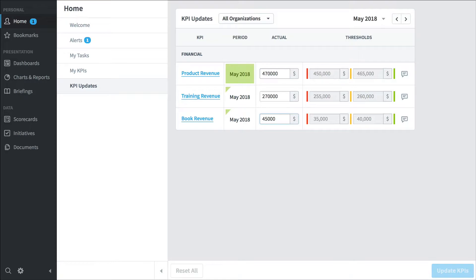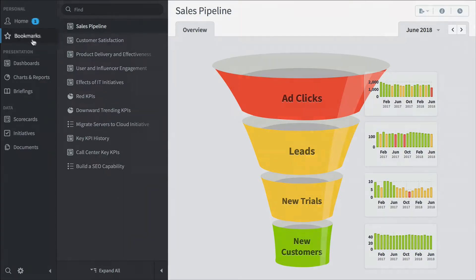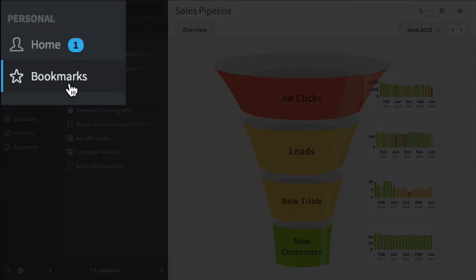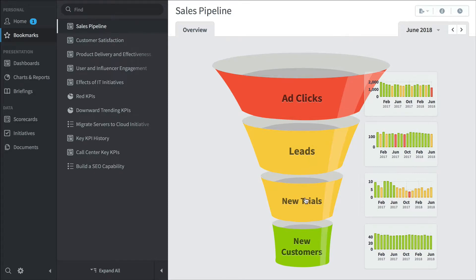Another type of person who would use Scoreboard is a high-level executive. They're going to spend a lot of their time in the bookmark section, where they click to the five or six screens that they really care about and then move on with their job. Here's a sales pipeline dashboard. You can see how ad clicks go to leads, and the new trials and new customers are doing great here at the bottom of the funnel. Not so hot at the top.